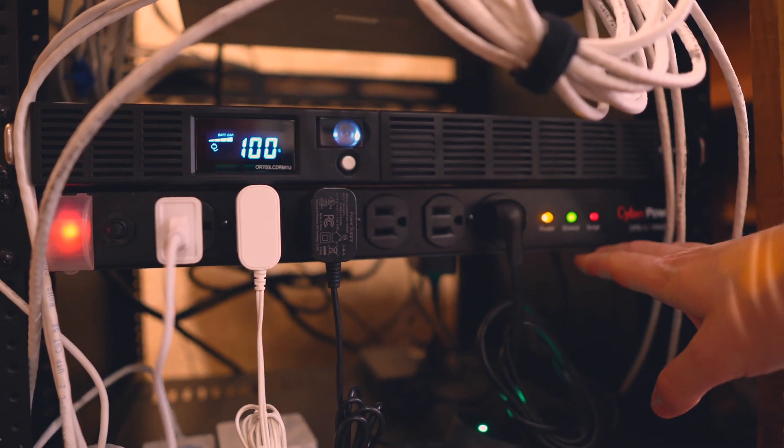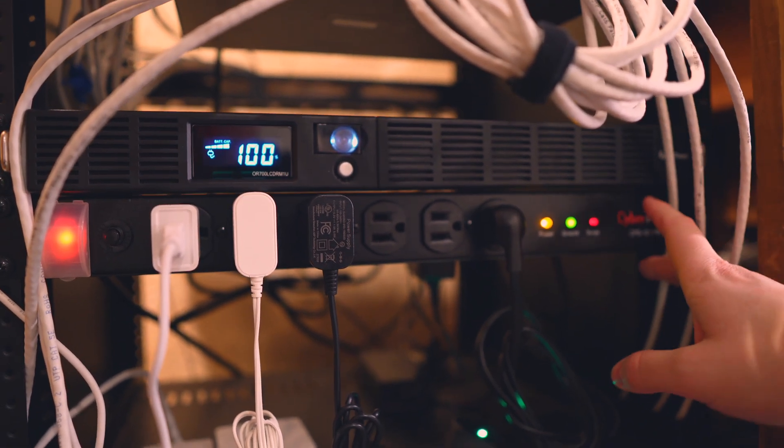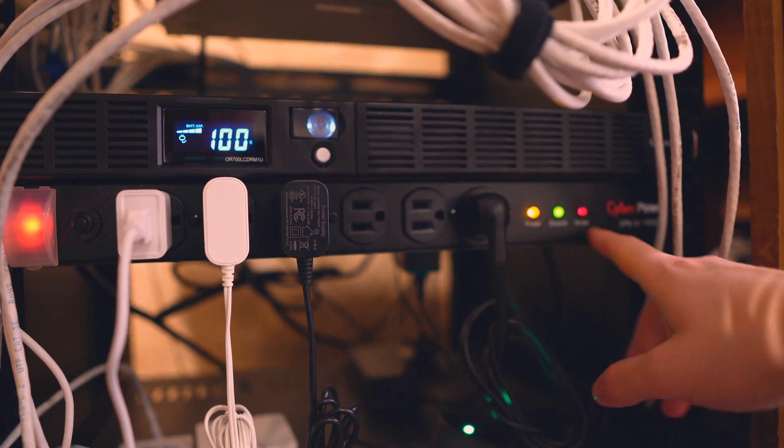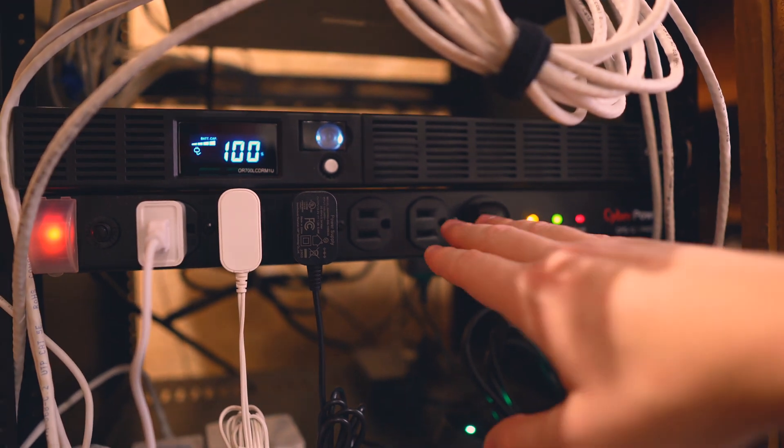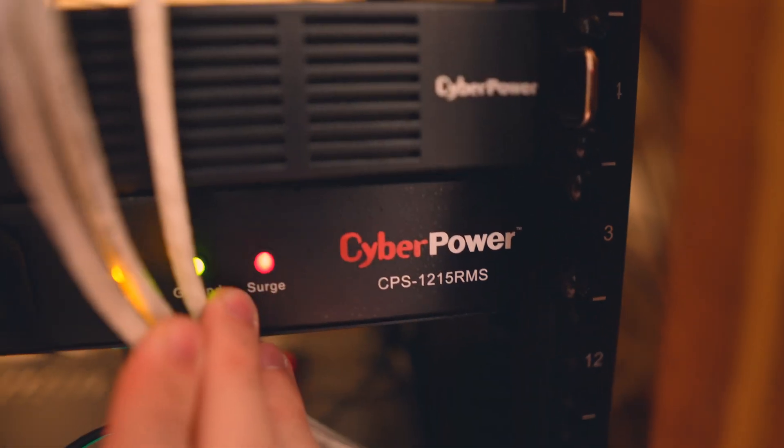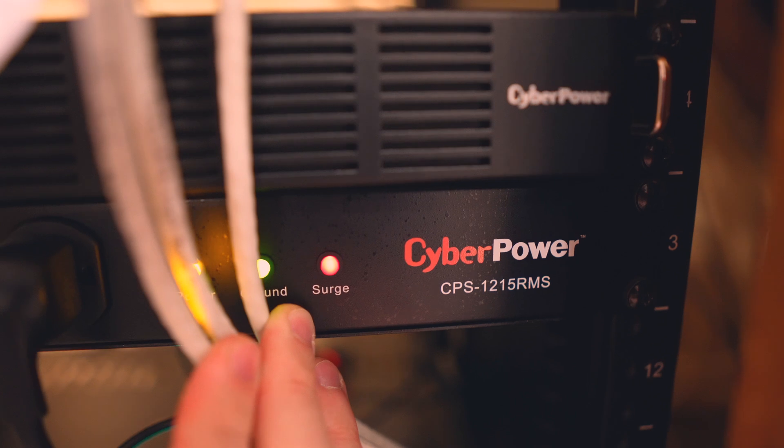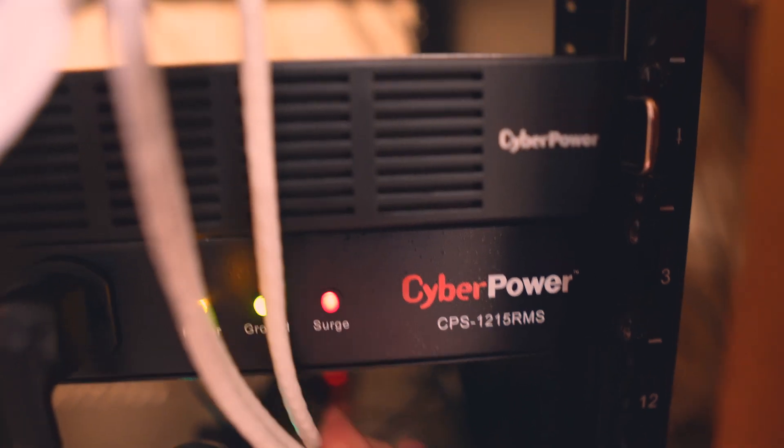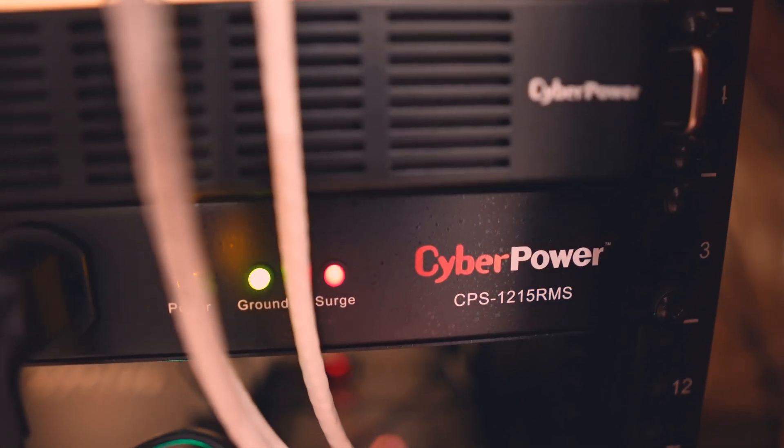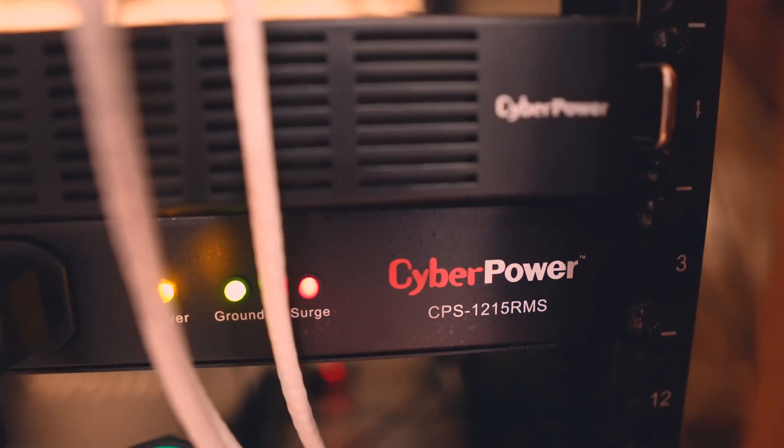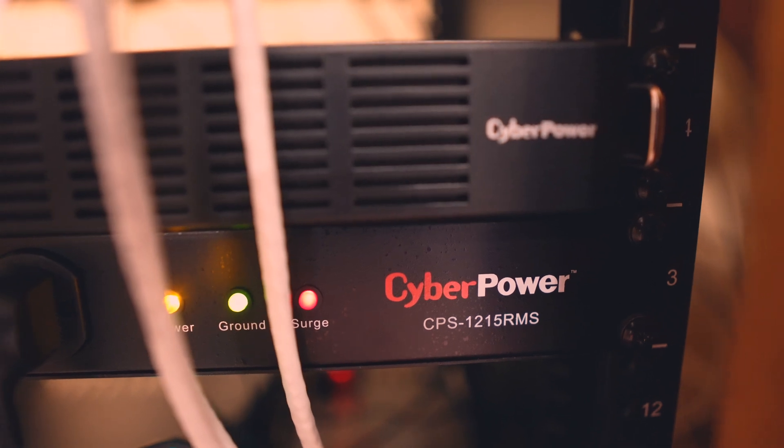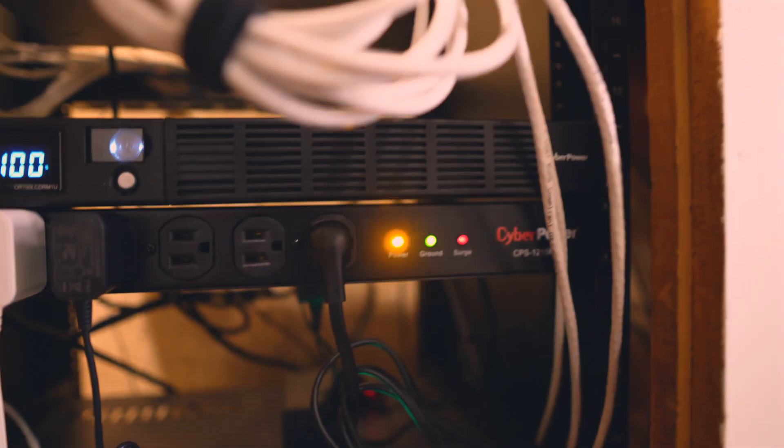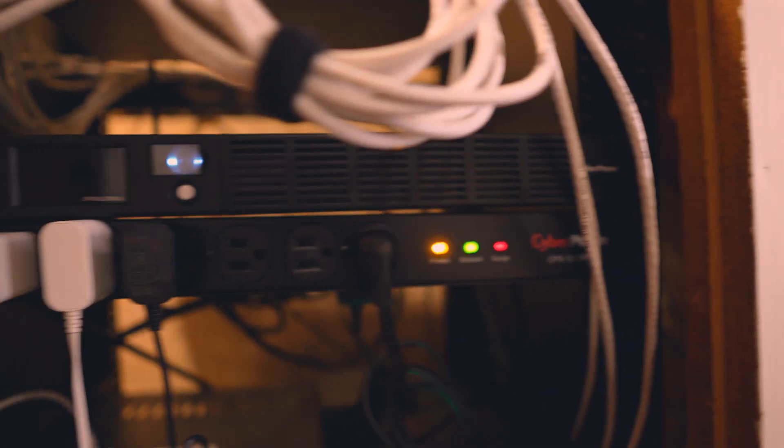Right below it is a CyberPower power delivery unit. So this also has a surge protector, which is a little bit redundant, but all of these systems send power out to different parts of the rack. There's like six ports on the front and there's another six ports on the back. It's a great rack mounted piece of hardware.